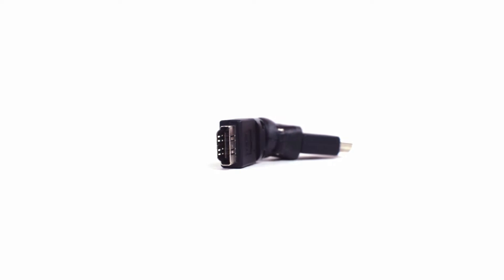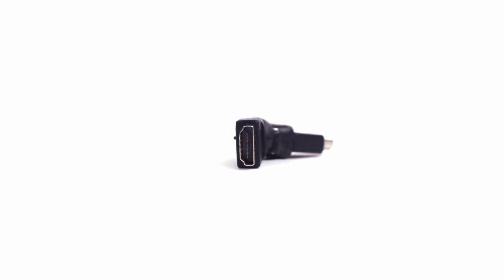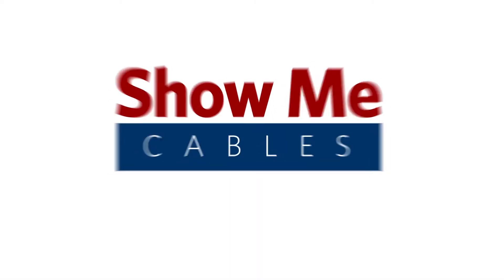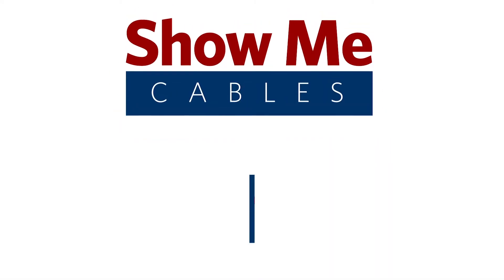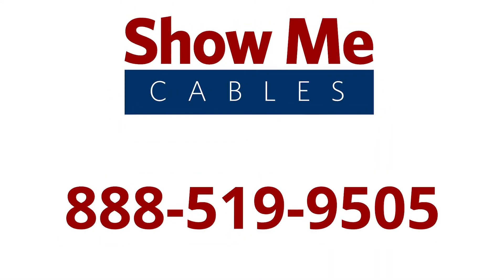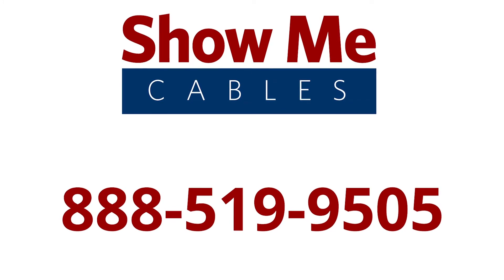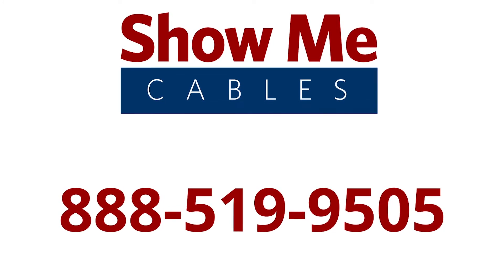For more information on our products, you can give our customer service department a call at 888-519-9505.